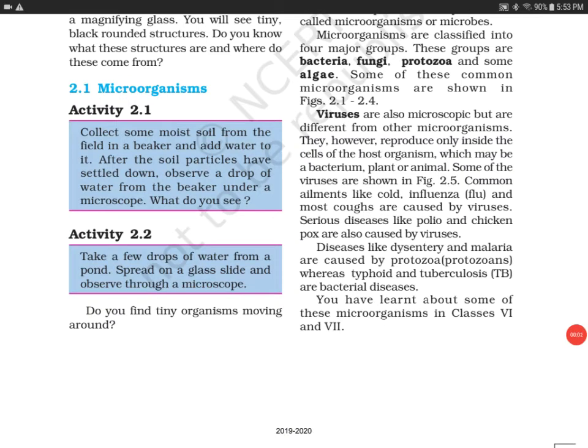Hello everyone, welcome to my channel. Today we'll do Activity 2.2, which has been taken from Chapter 2 — Microorganism: Friend and Foe — given in the NCERT Science book of Grade 8. So let's get started.